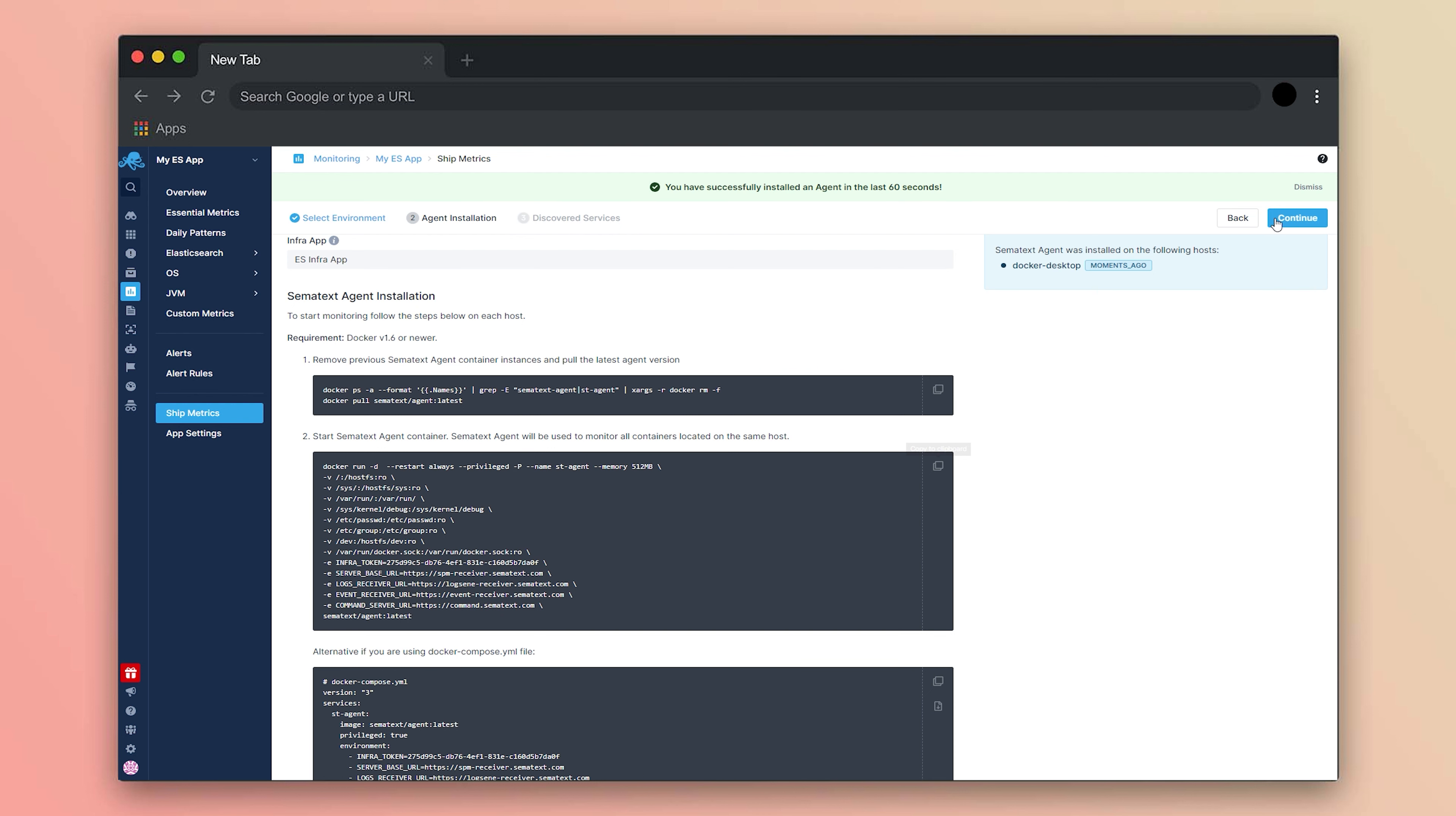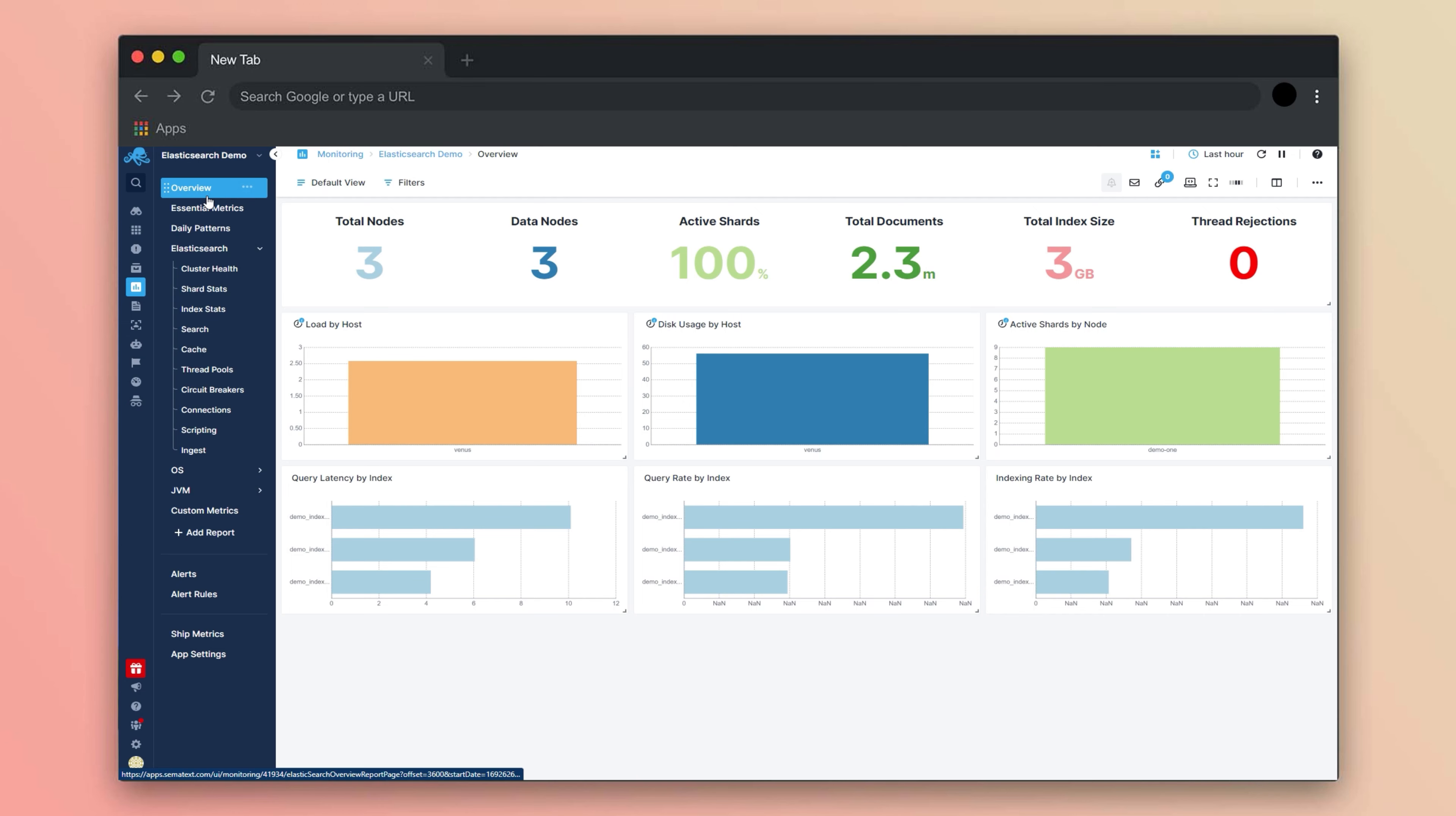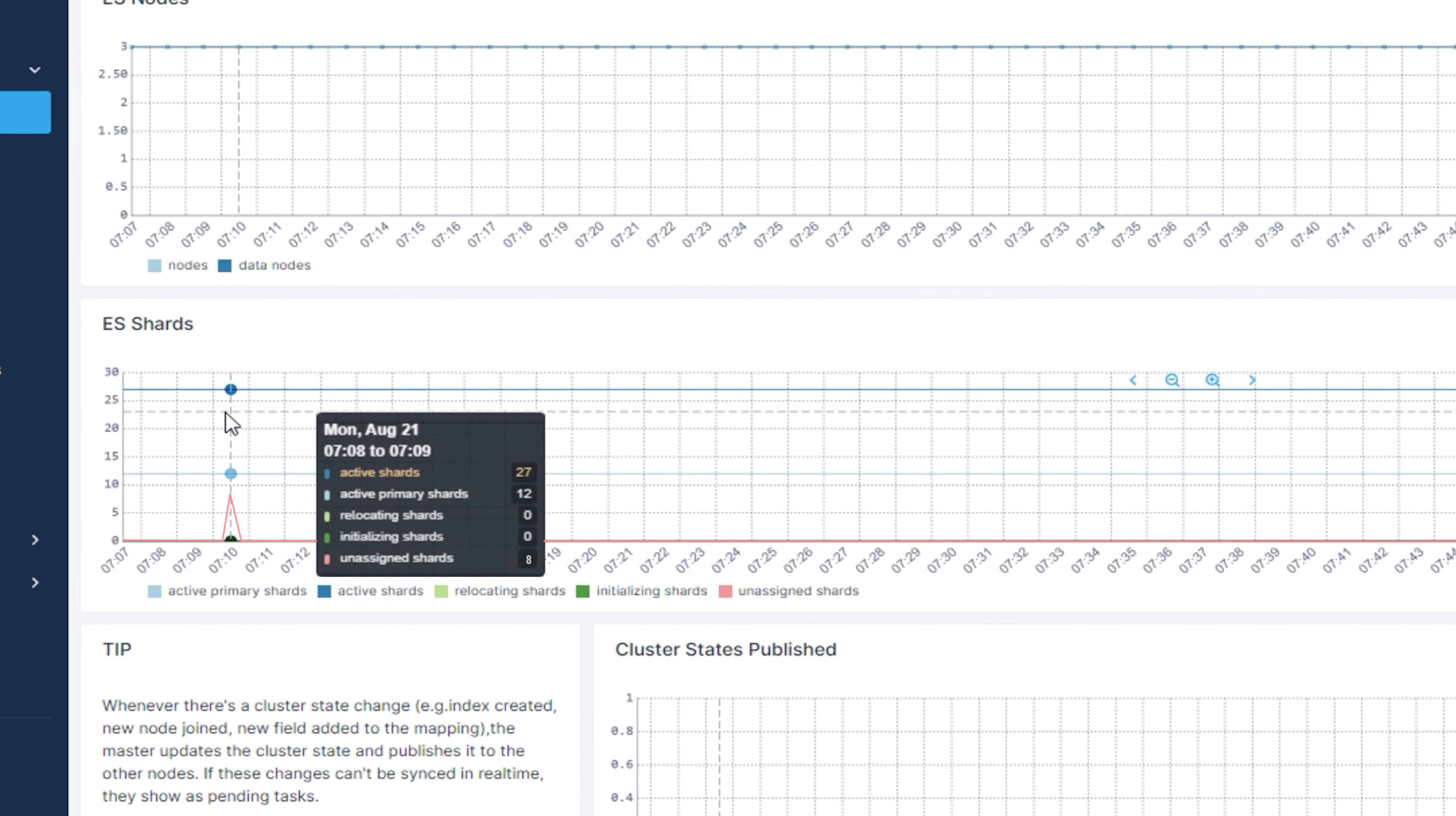Be sure to check that out as well. Top Elasticsearch metrics to monitor. First, let's look at three very important high-level metrics. Cluster health. Cluster health is a high-level overview of your entire cluster and tells you if each node and shard are working as they should. When you have a shard, the index data, that is not assigned to a node, that's bad, and you will want to take care of that.